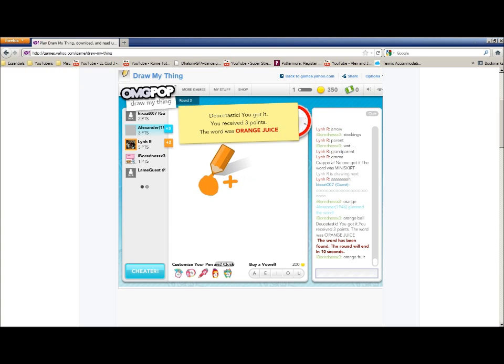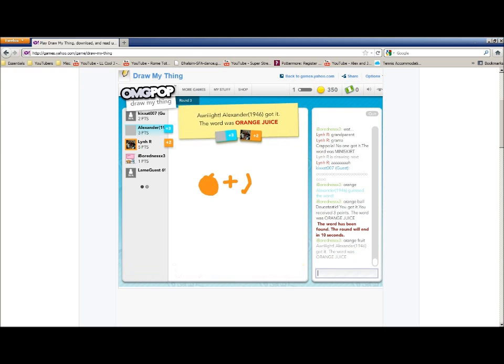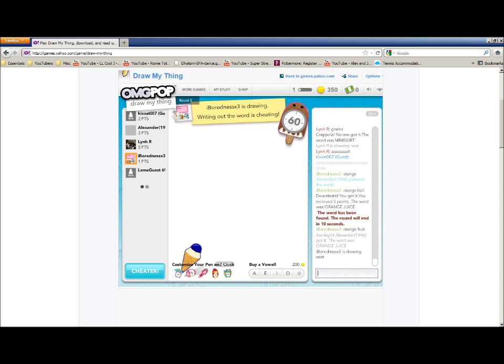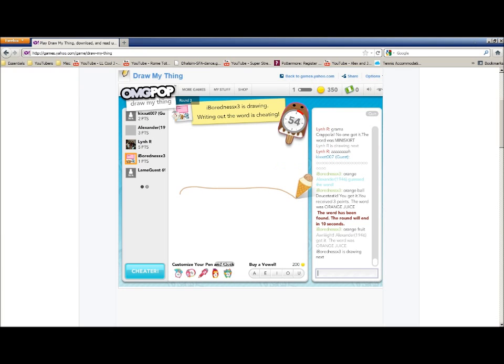Why is she still drawing? Oh, I guess they have time to guess. Oh, I totally burned that one. Burned as in good. Alright, next is Bored Nessex 3. Let's see here. It's pretty long. Whatever it is. Pepper?